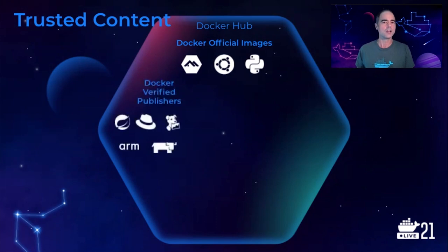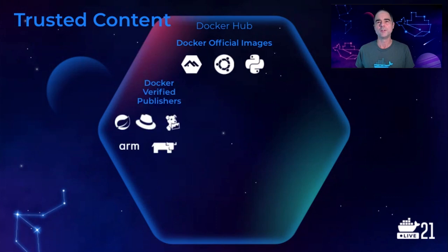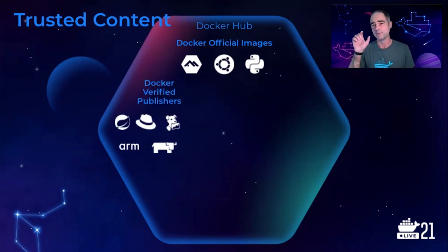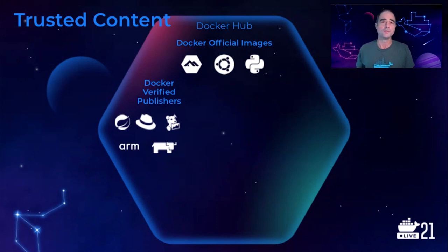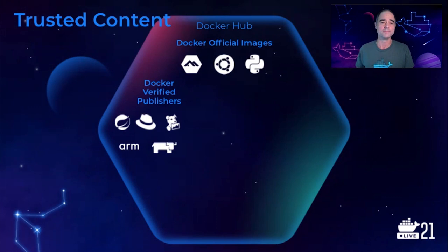Docker Verified Publisher images are published by more than 100 commercial ISVs. The image repos are explicitly designated verified, so that developers searching for components for their app know that the ISV is actively maintaining the image.